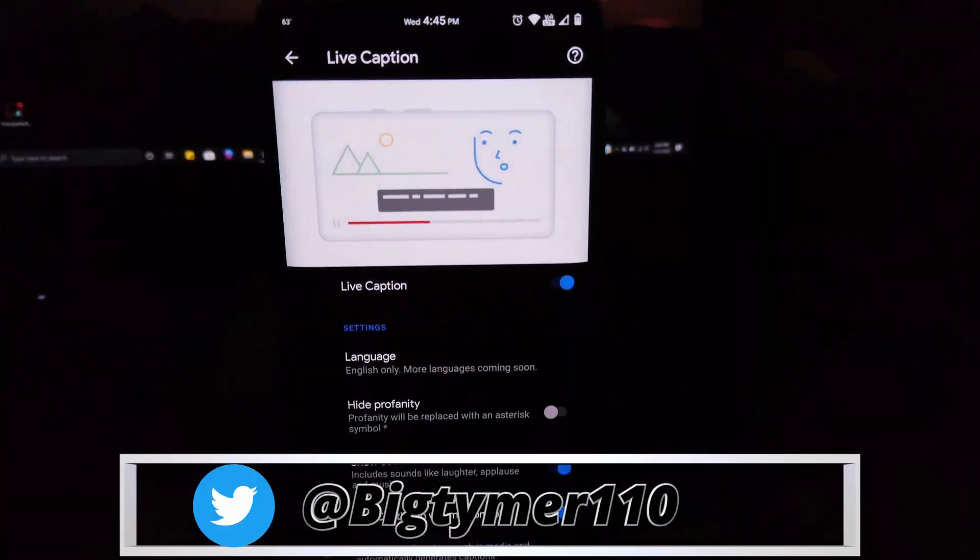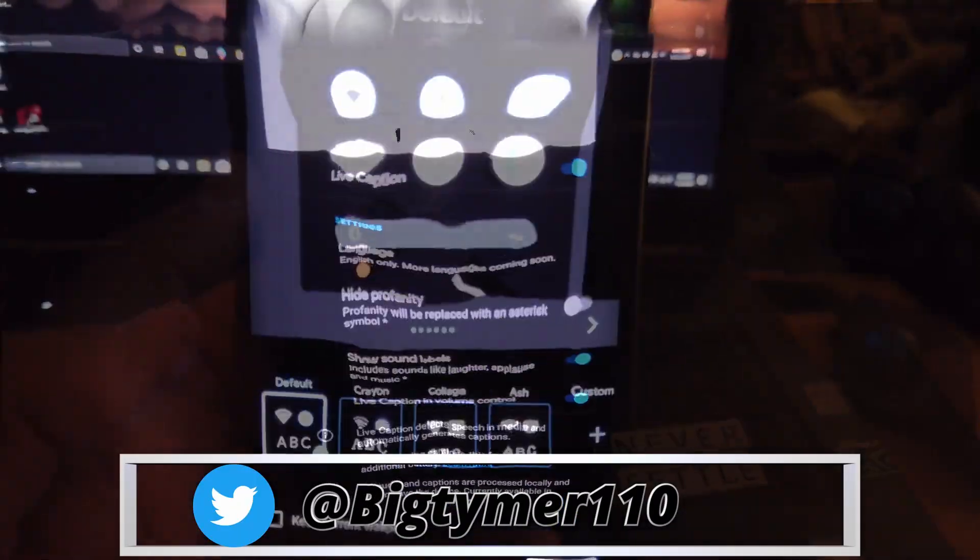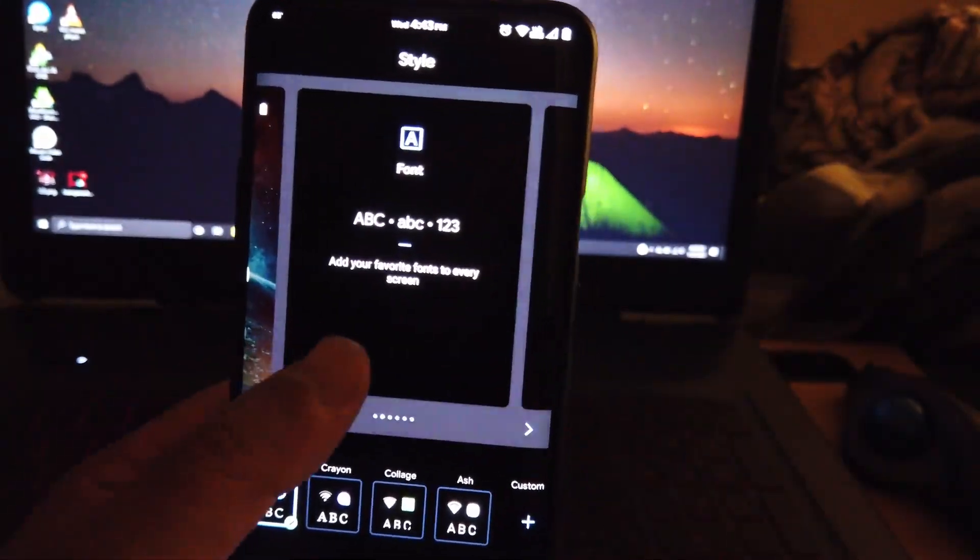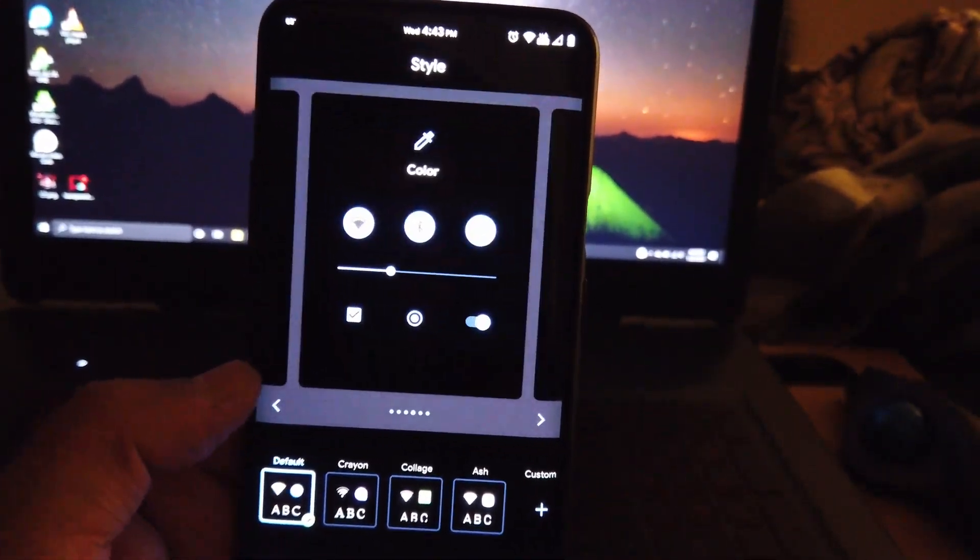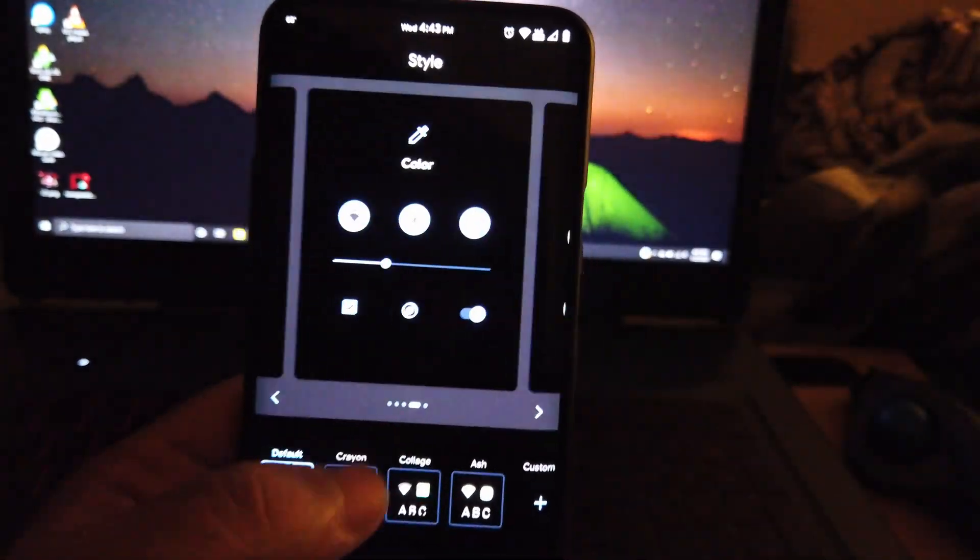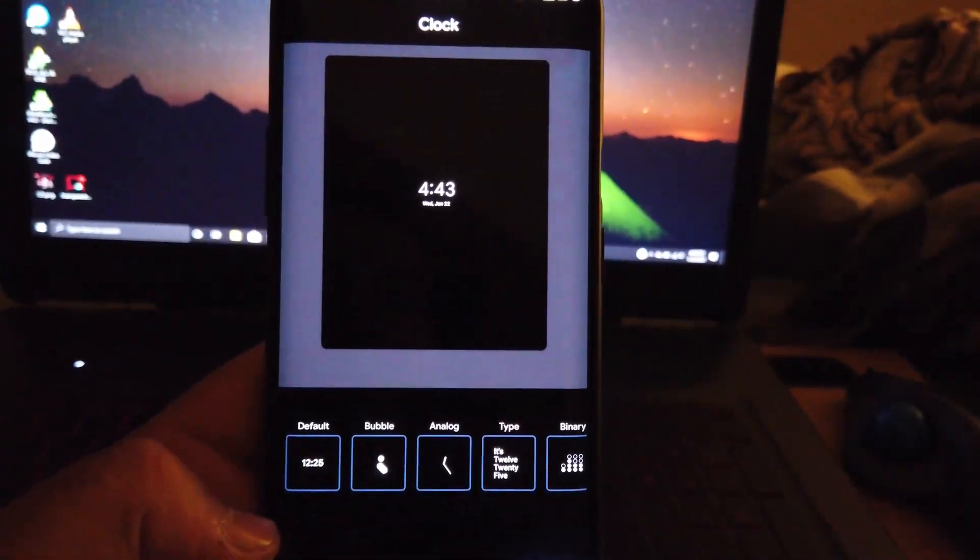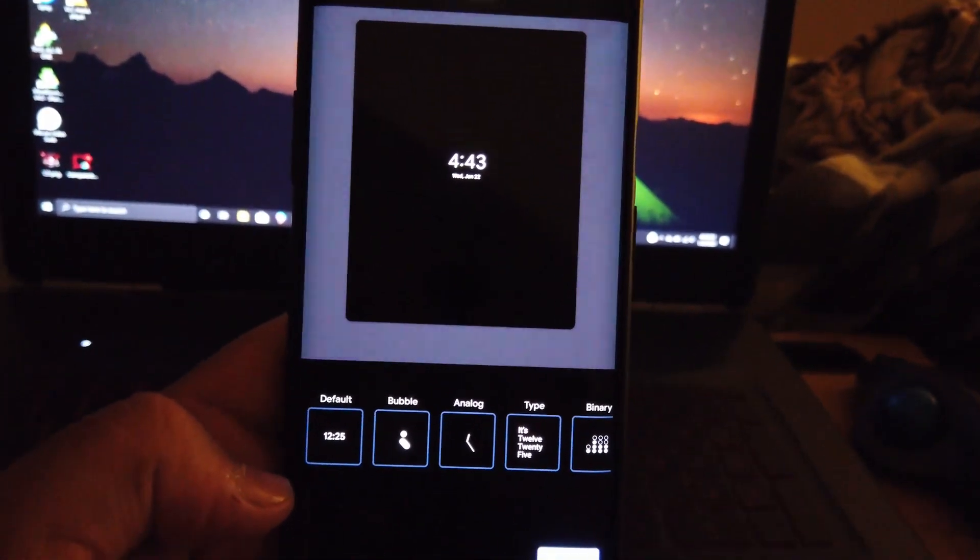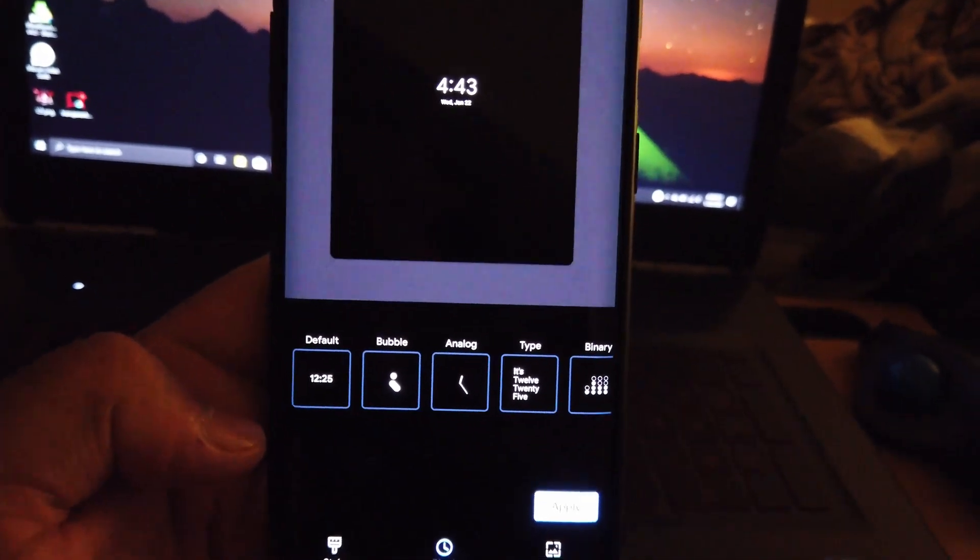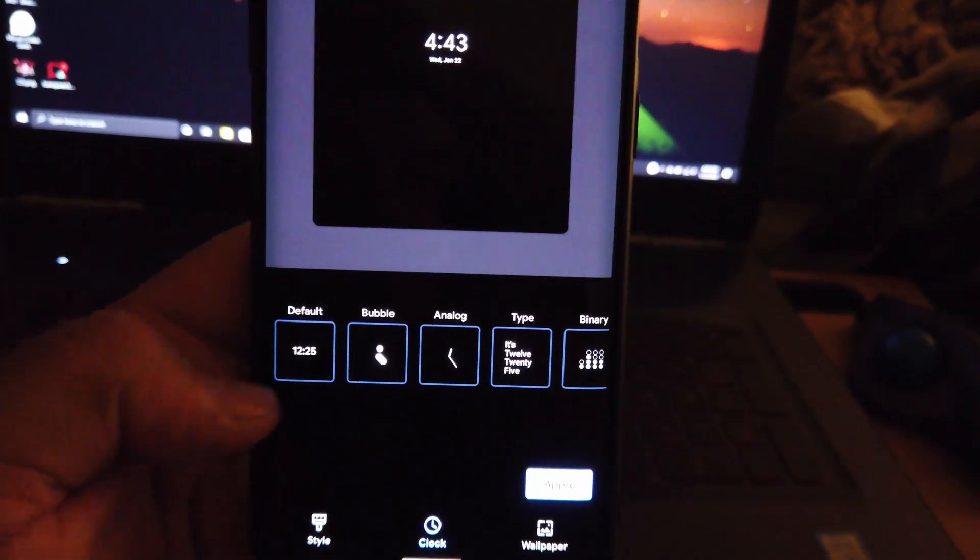Under styles and wallpaper, here you can choose how you want your quick settings to look like. You can change your icons, your wallpaper, and even your ambient display clock style, so check them out.